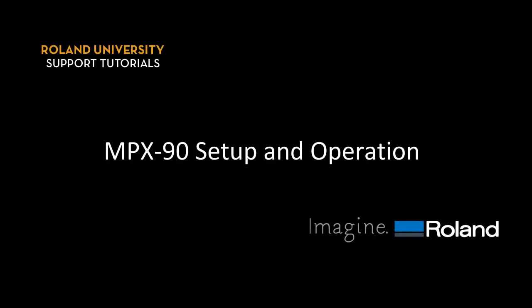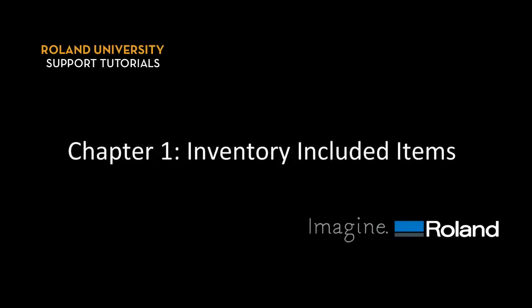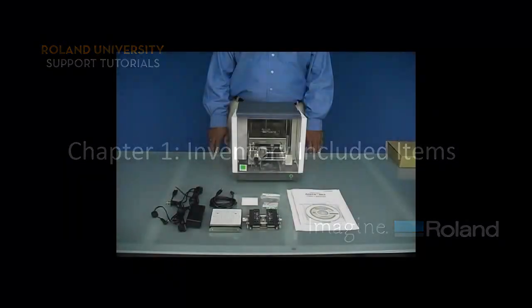This video covers the setup and operation of the Roland MPX-90 Impact Printer. Once the machine is removed from the box, we want to inventory our included items.